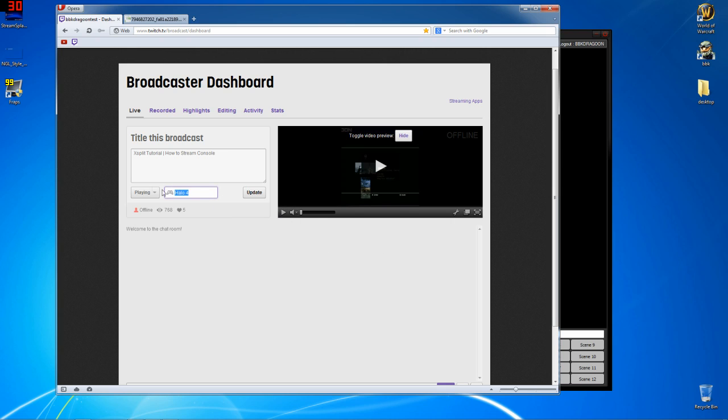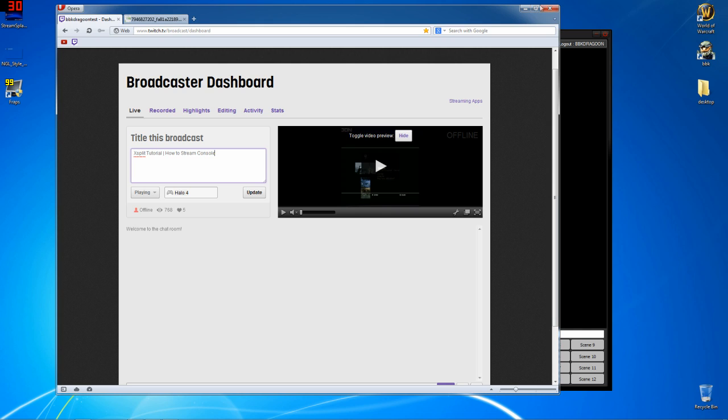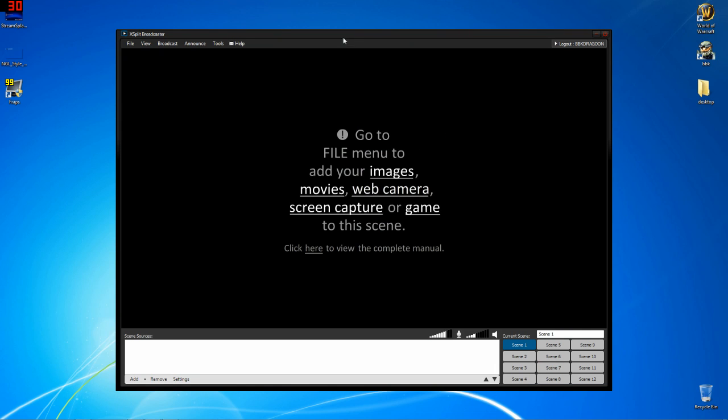And what I usually do is pause this to save some bandwidth. Make sure you're set up in the right category. Here we are in Halo 4. You can click update there and XSplit tutorial, how to stream console. I'm going to be showing you guys how to use a Blackmagic Pro Intensity for streaming, but regardless of whatever your capture card is, these processes will still be the same.